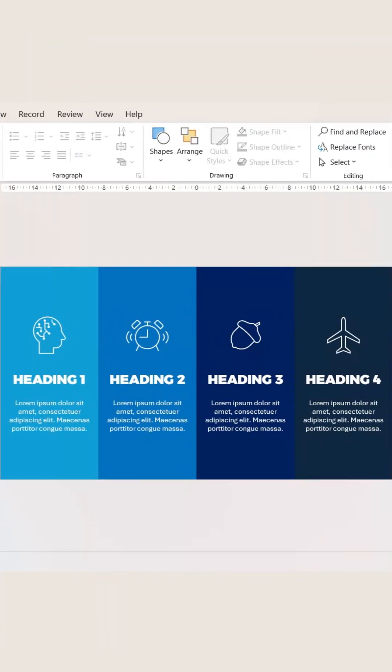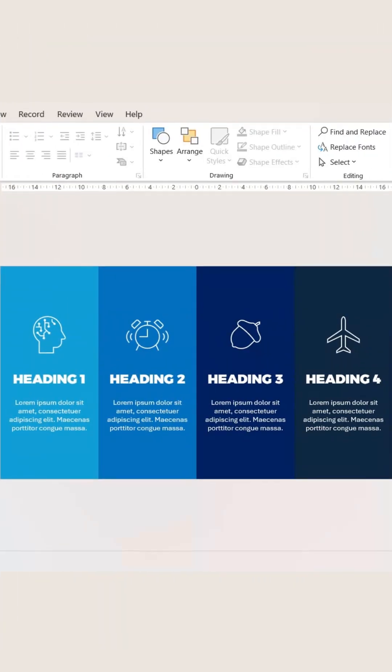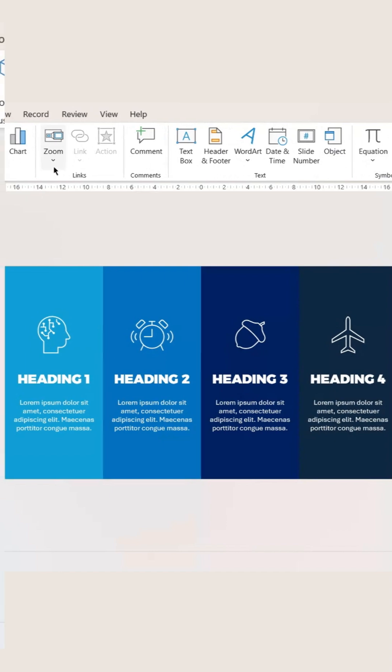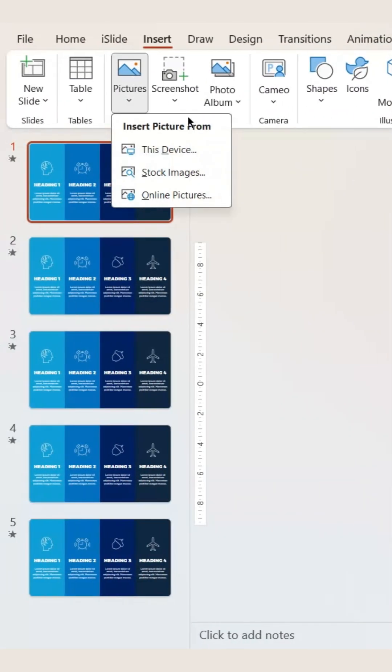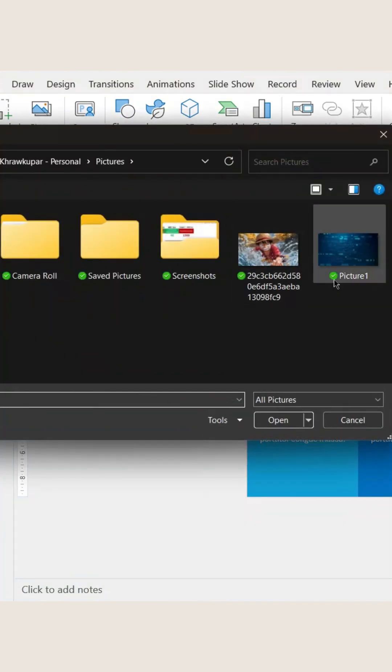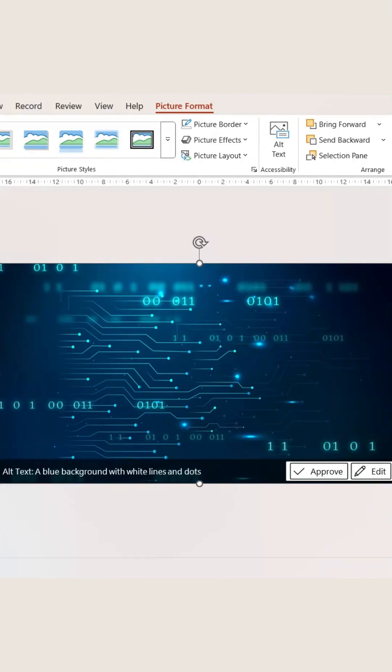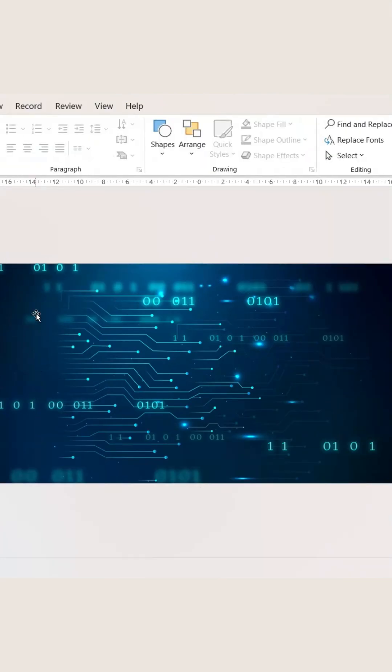Now what we need to do is go to Insert. And from your pictures, you can go to this device if you have a picture already installed. Now let's keep content here.